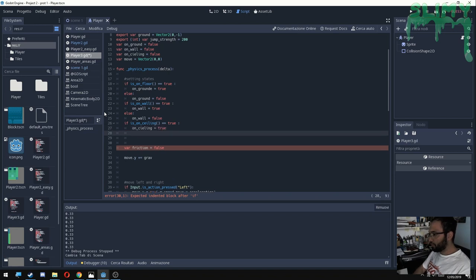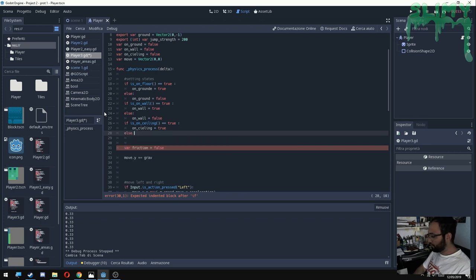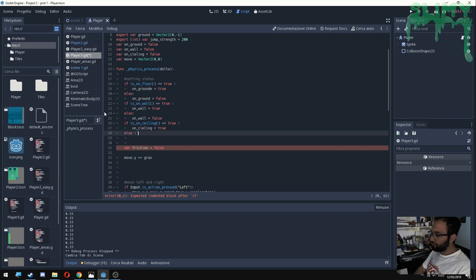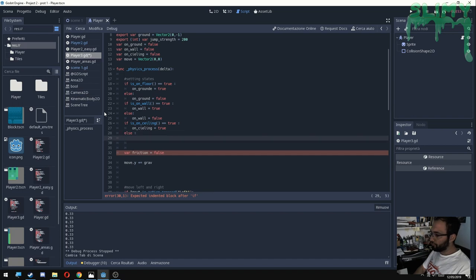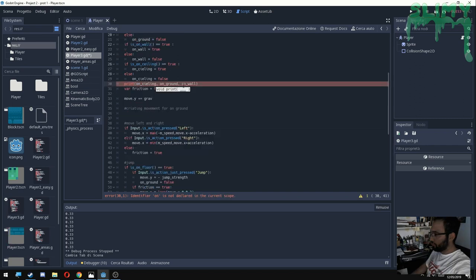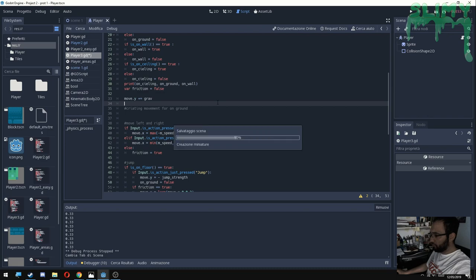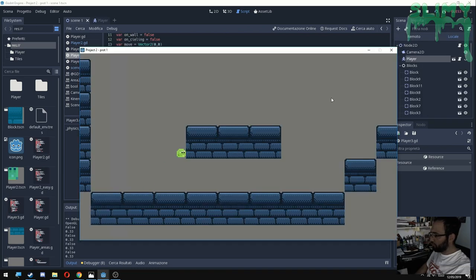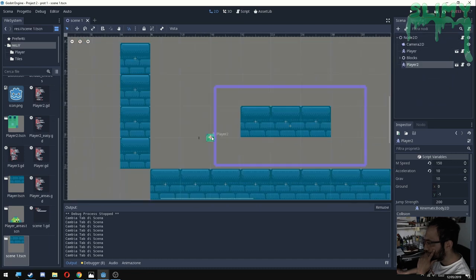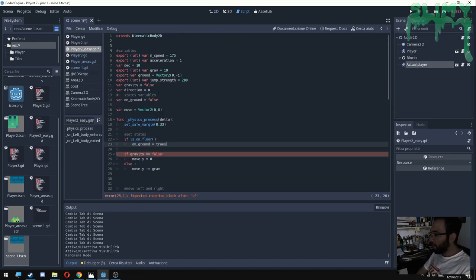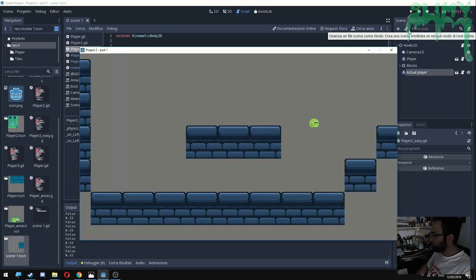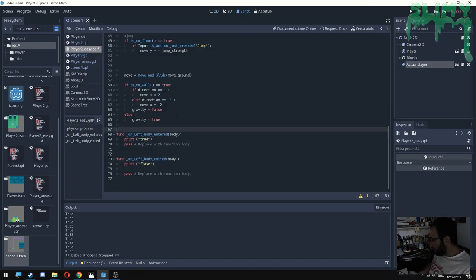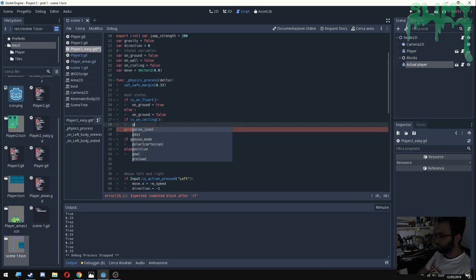This function actually is predefined, is inside of move and slide method function of Godot. So basically you can call that, but I had some problems because when you are near to the wall, it kind of doesn't recognize you until you push really hard on the wall. So basically you need to keep pushing on the wall.